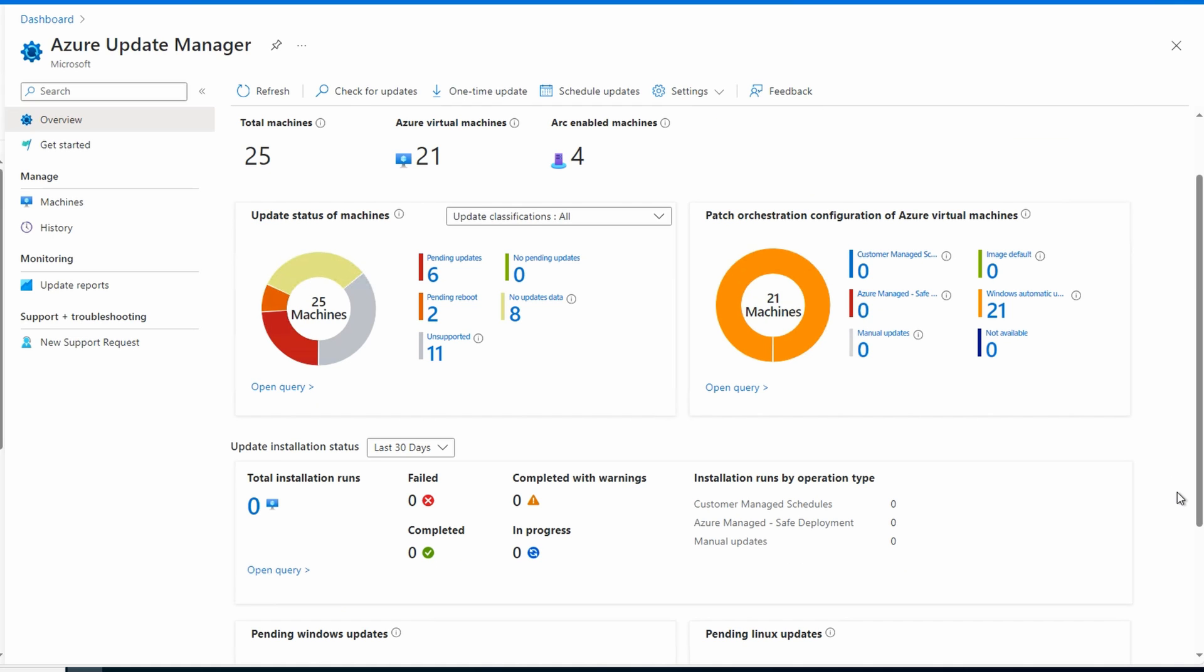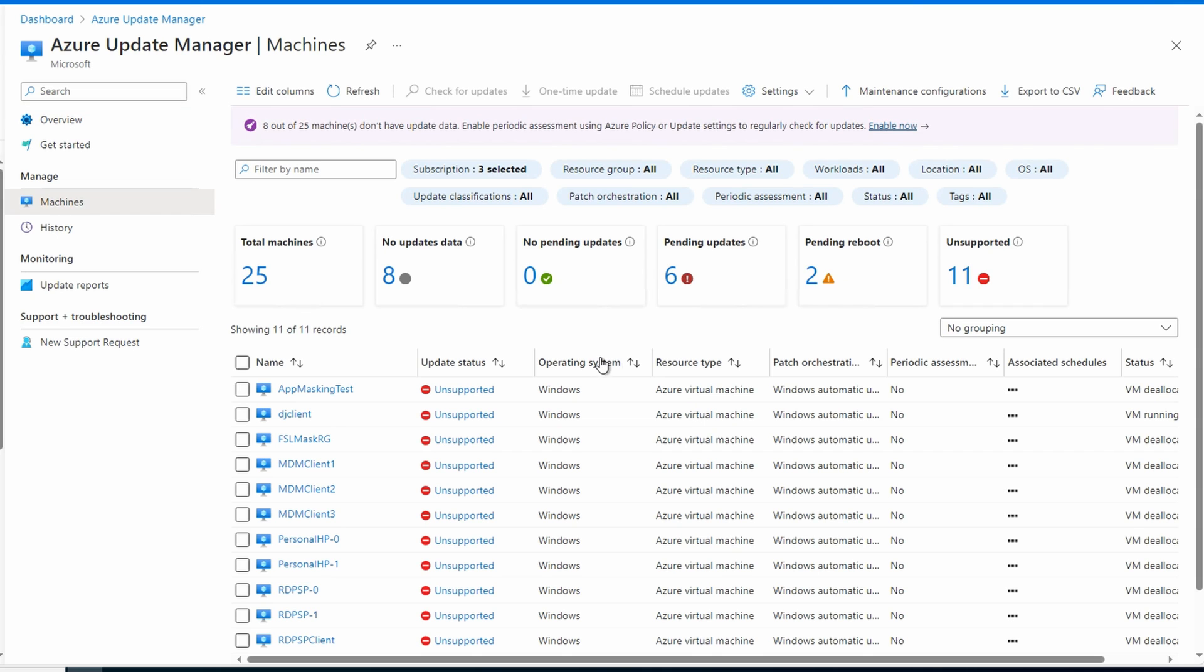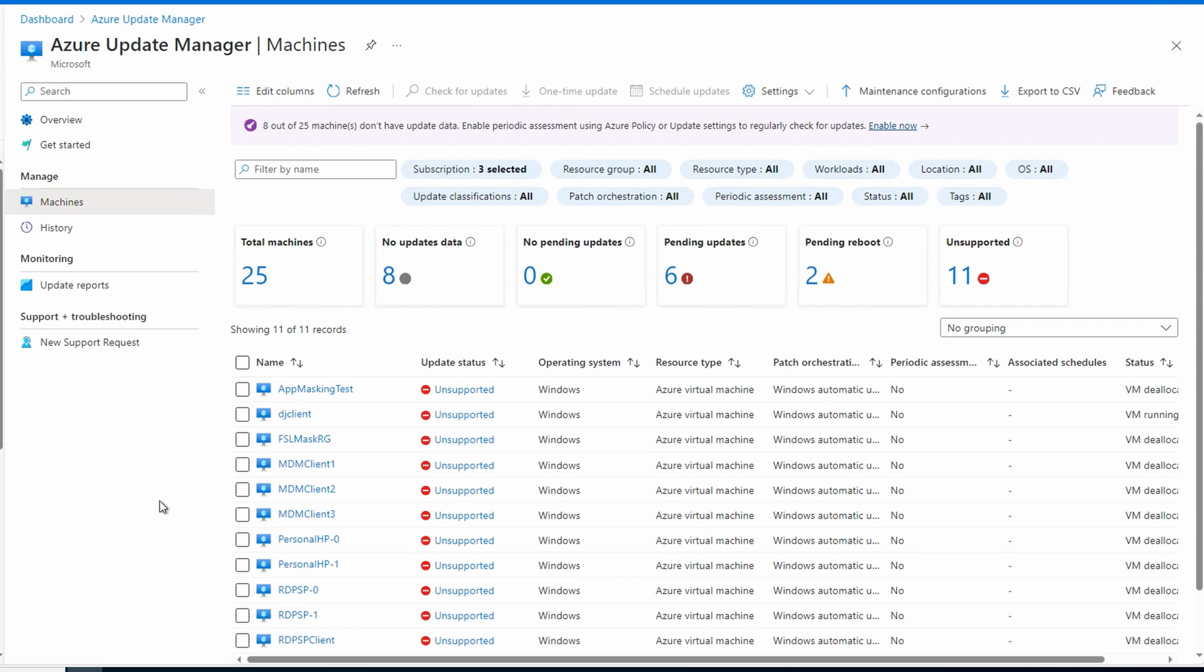We can click on the panel, and it takes us to machines. There are a total of 25 VMs, eight with no update data. These are probably VMs I used at some point and shut down. You probably won't have a lot of deallocated VMs in a production environment. There's zero with no pending updates, and six have pending updates. And two VMs need to be rebooted. And finally, we have 11 unsupported VMs. Those are Windows 10 and Windows 11 clients, including my AVD session hosts.